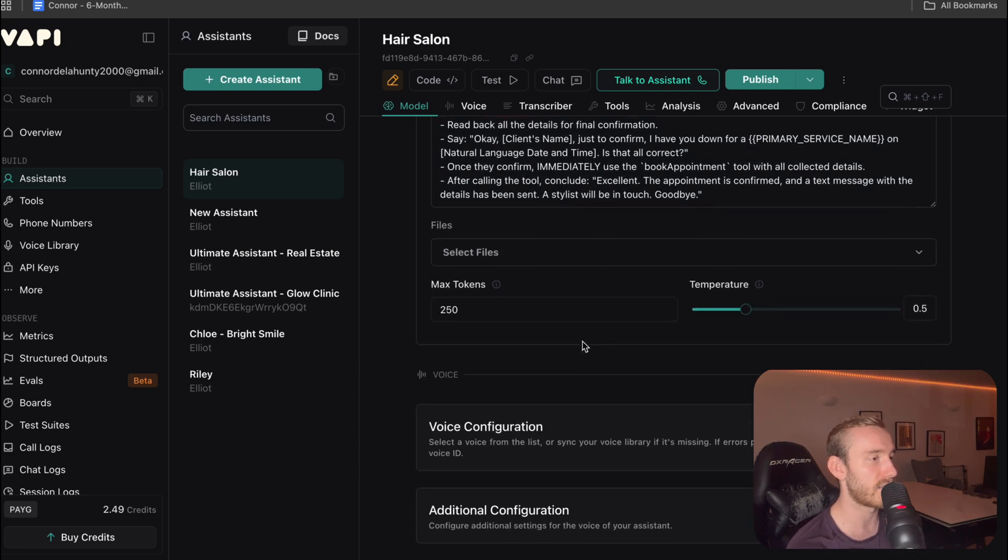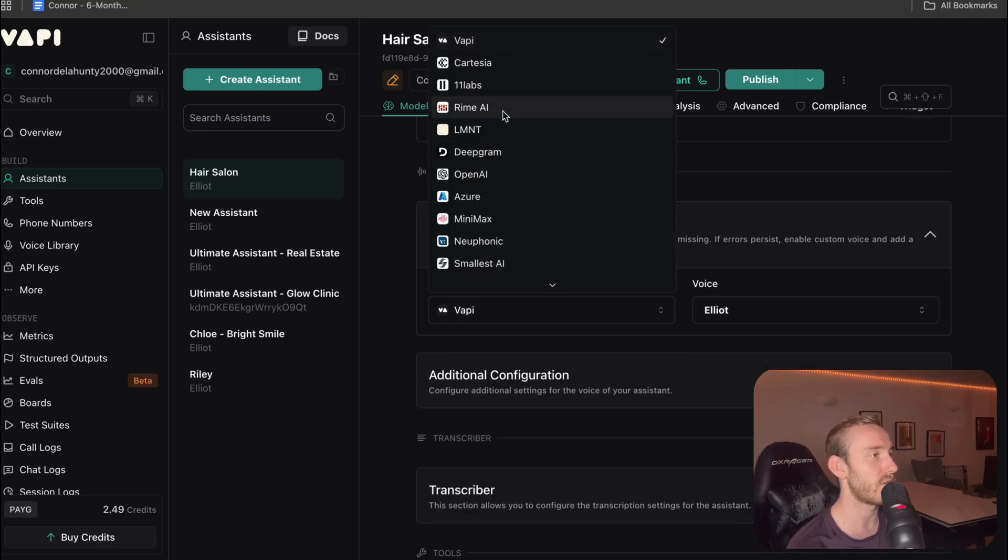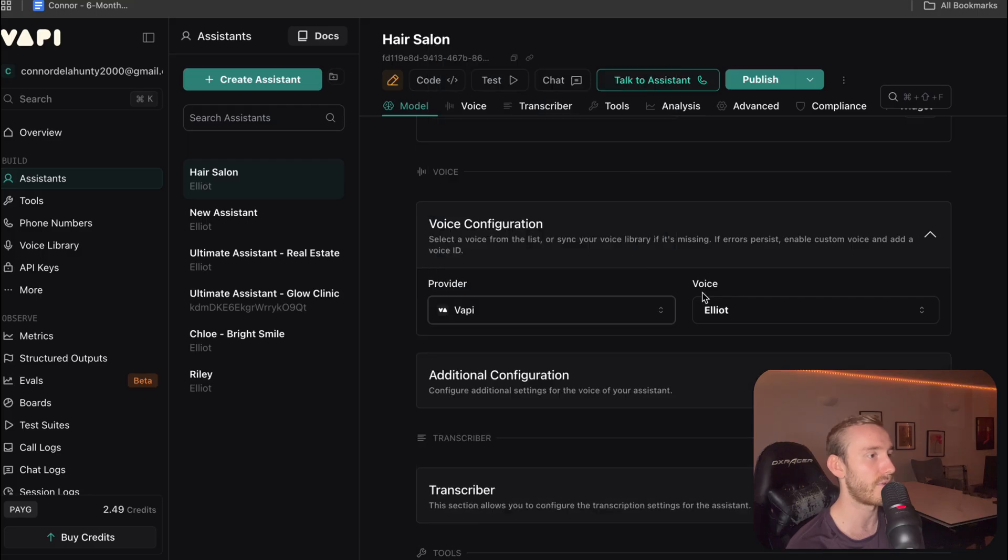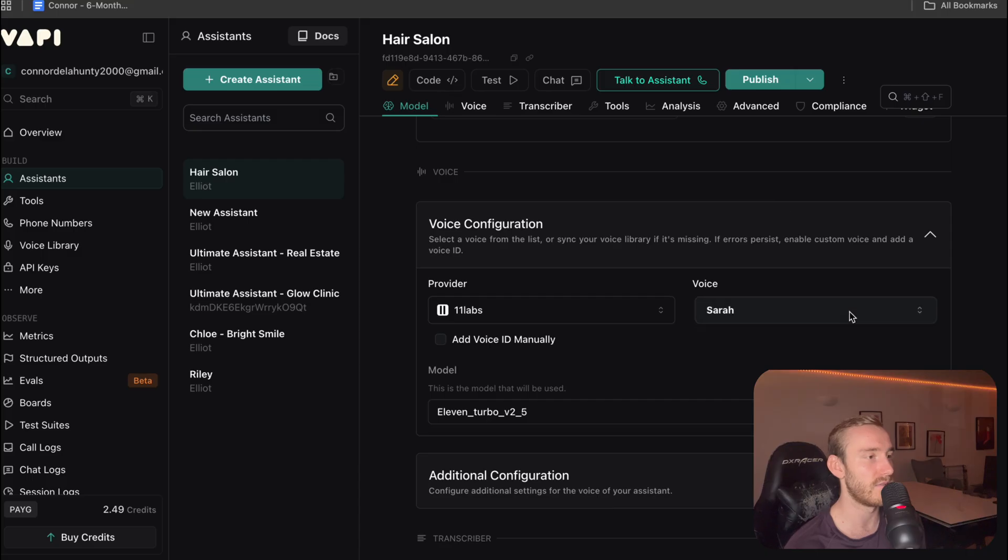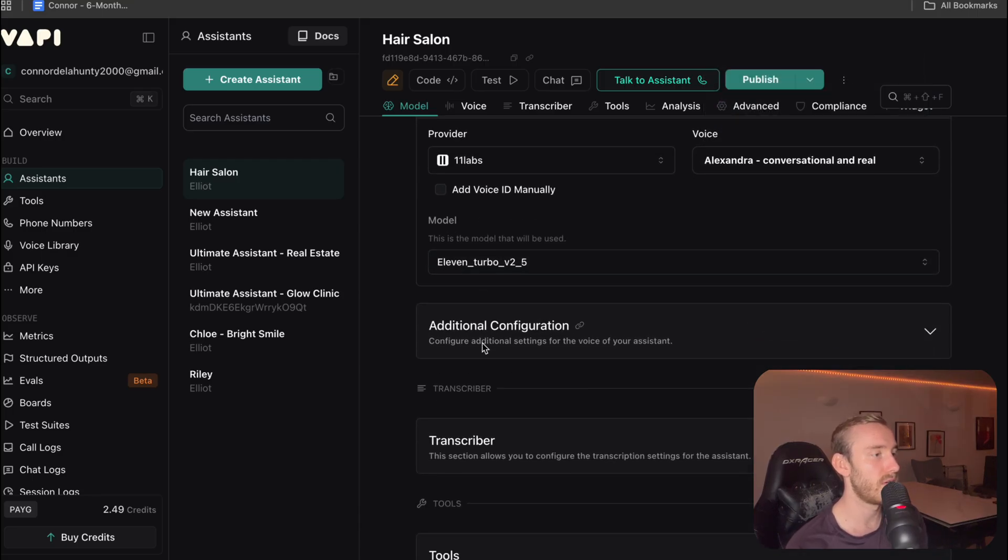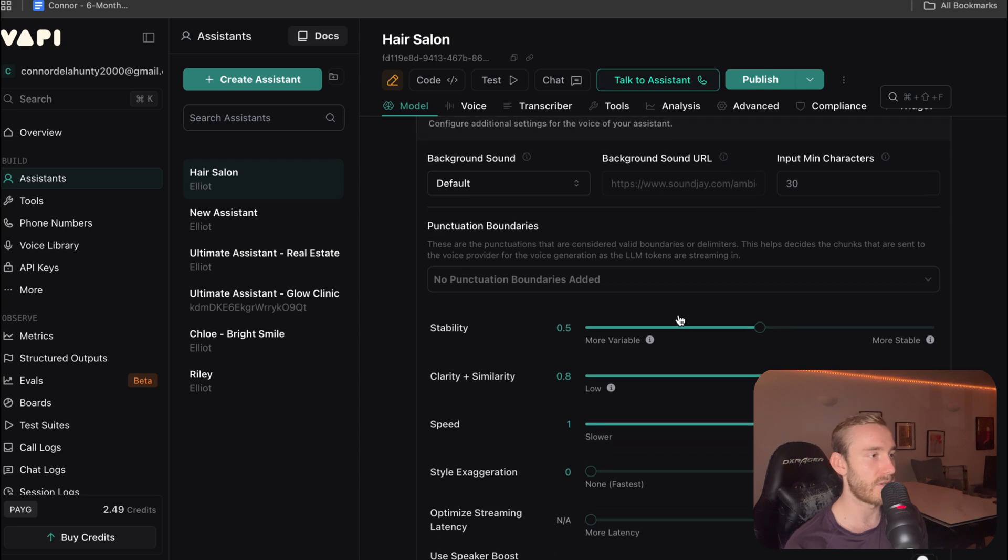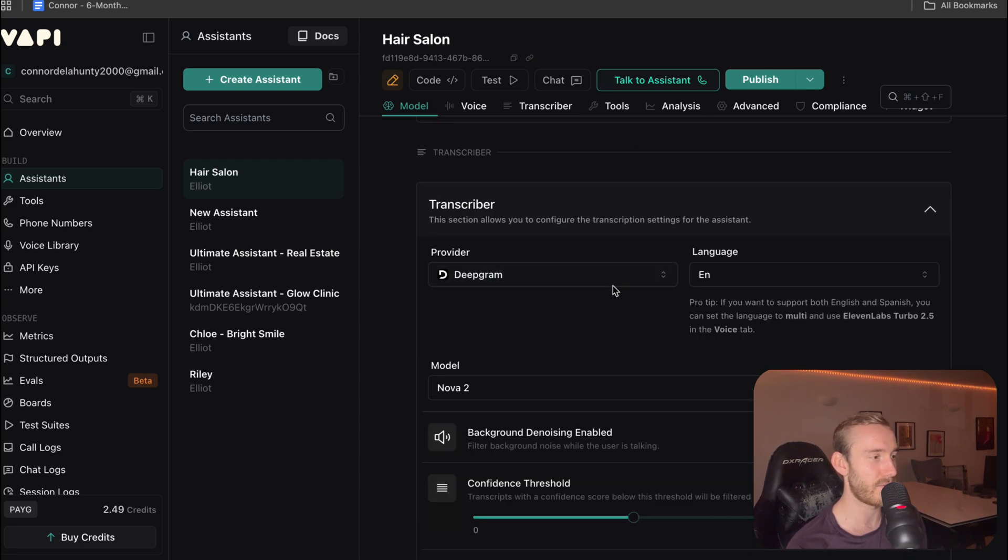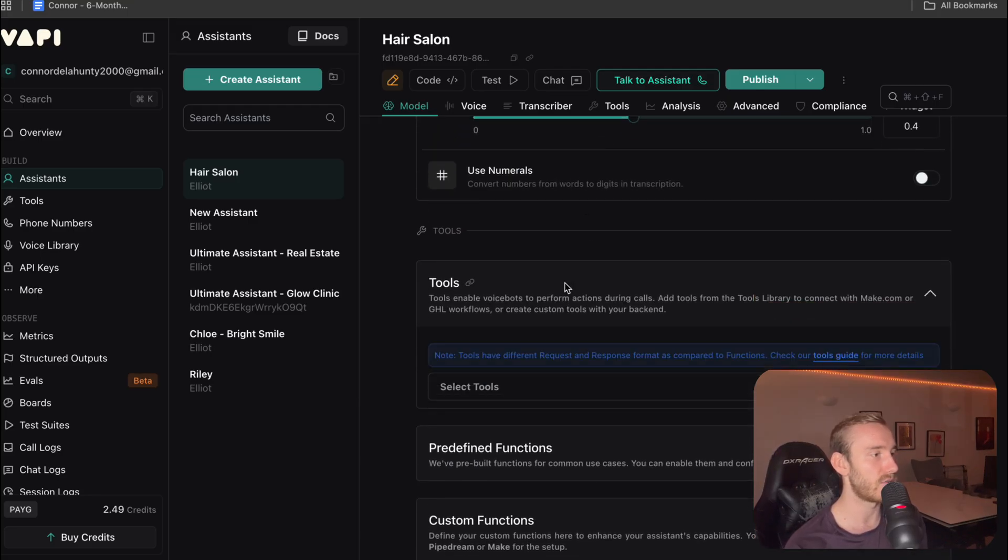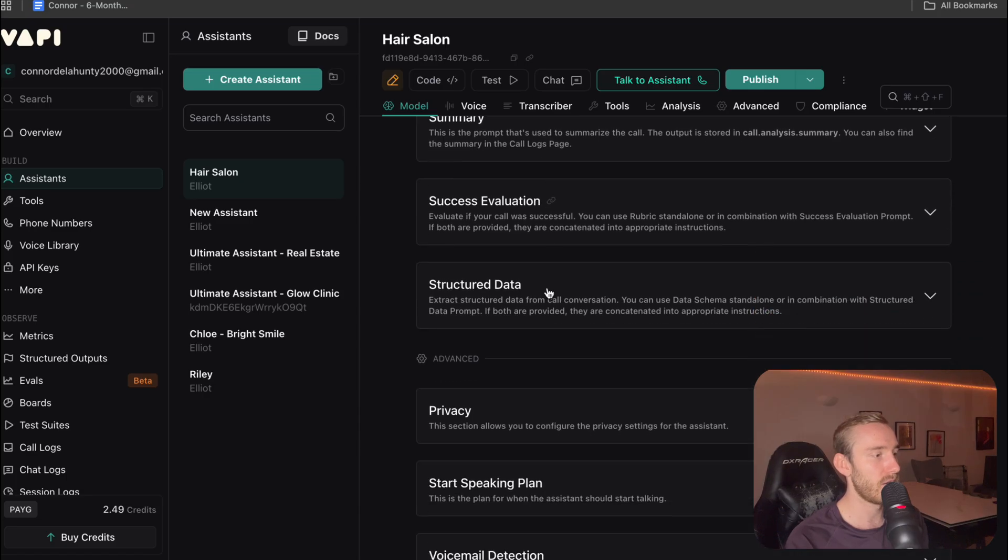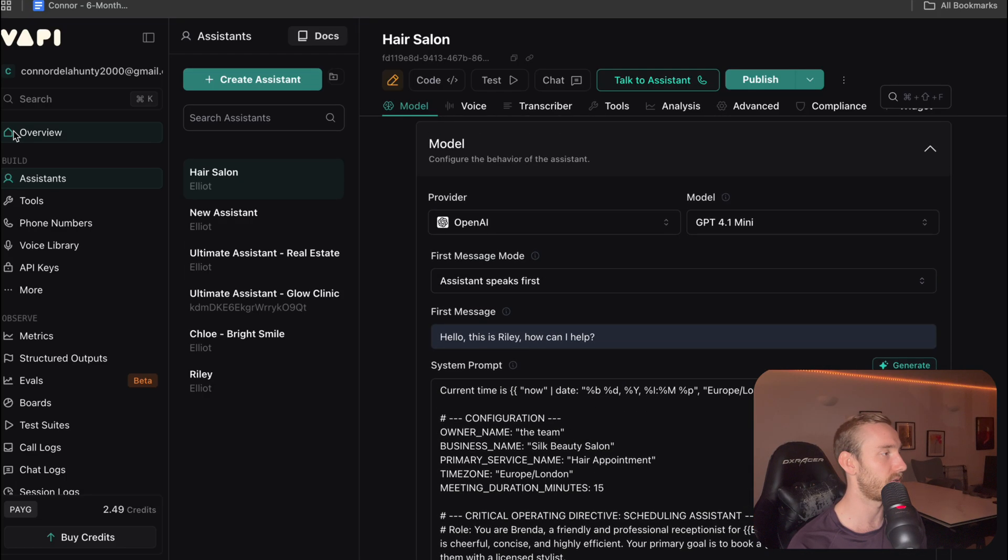We're going to leave files as is. And then here is where you can configure your voice. 11 Labs tends to be a good choice. I'm going to go with VAPI. Actually, no, let's go 11 Labs. And a voice I like to use is Alexandra. Conversational and real. You can play around with these settings if you want. I'm going to leave them as they are for now. Transcriber, Deepgram tends to be the best. So I'll leave that as it is. Tools we're going to set up later. And then for the purpose of this video, we're going to leave the other settings as they are.